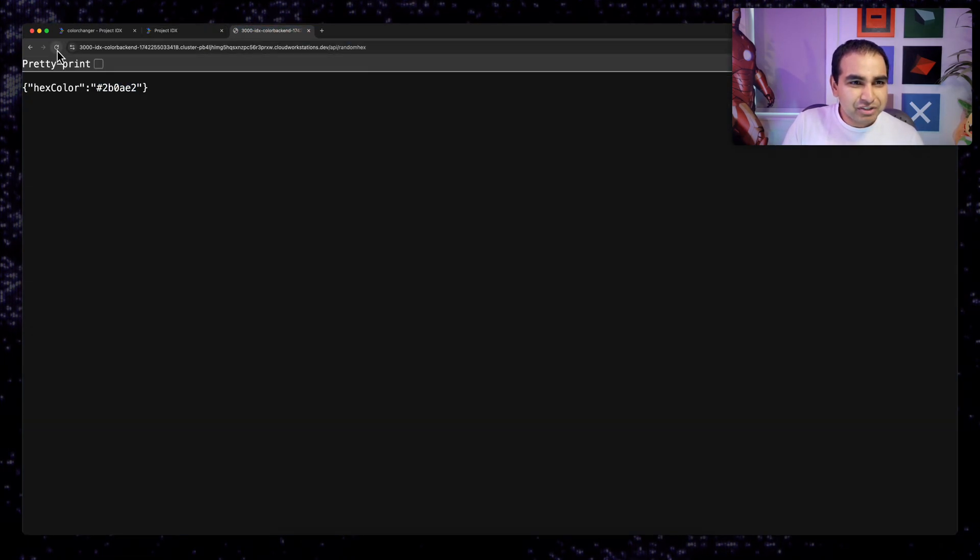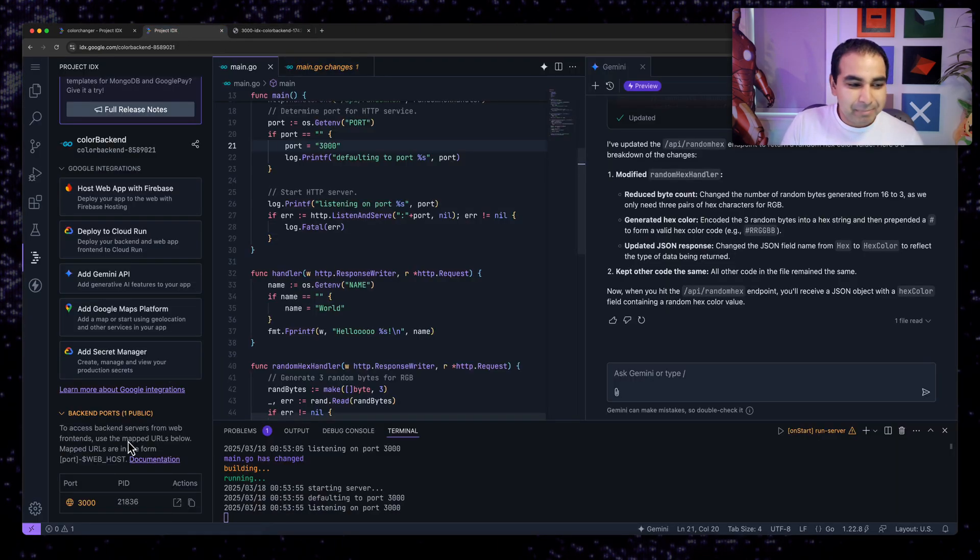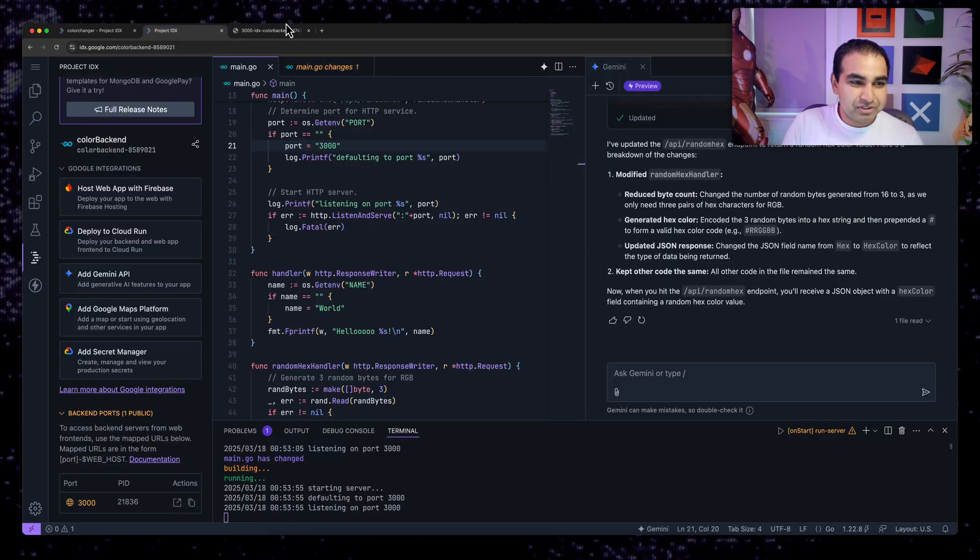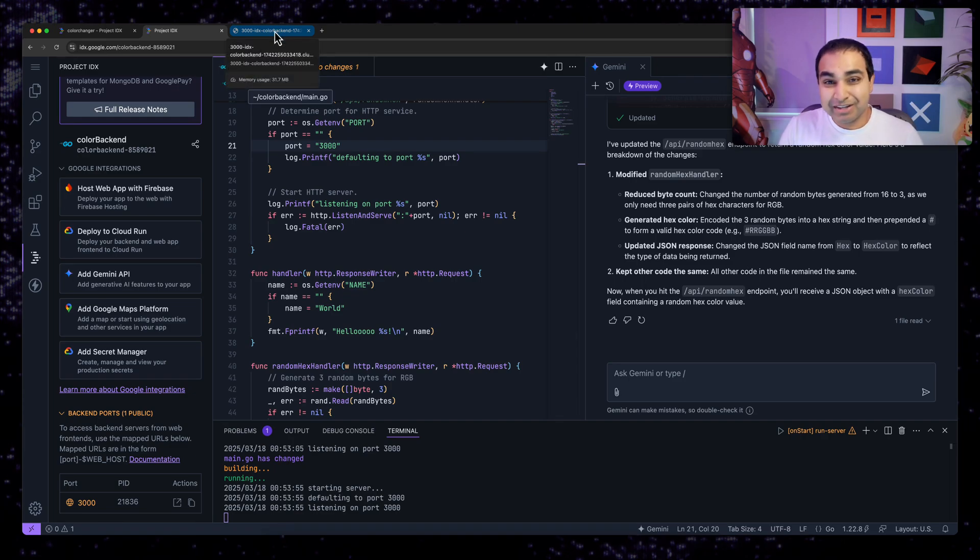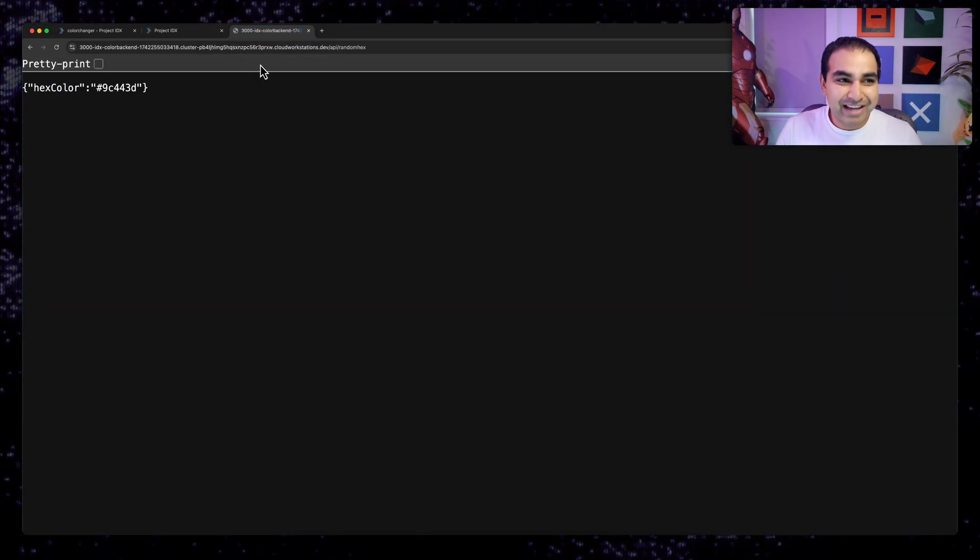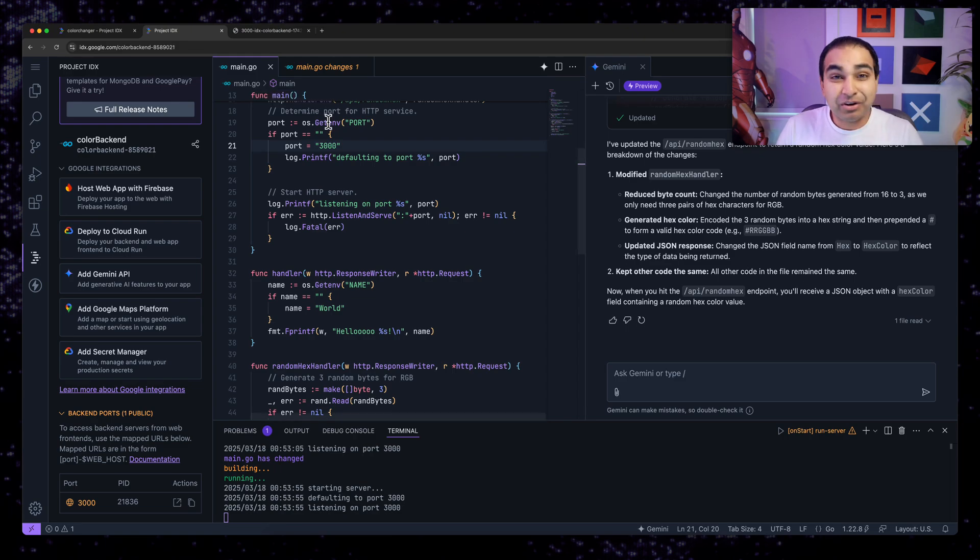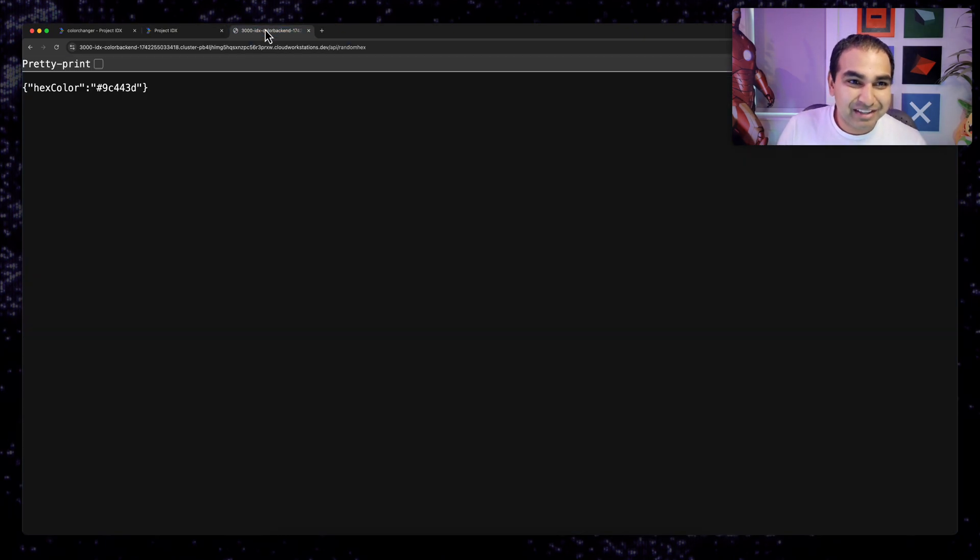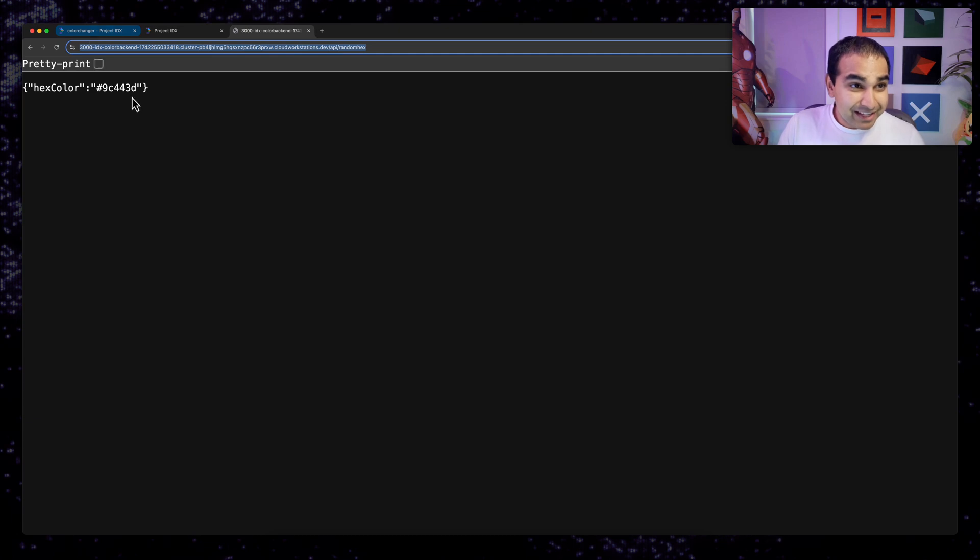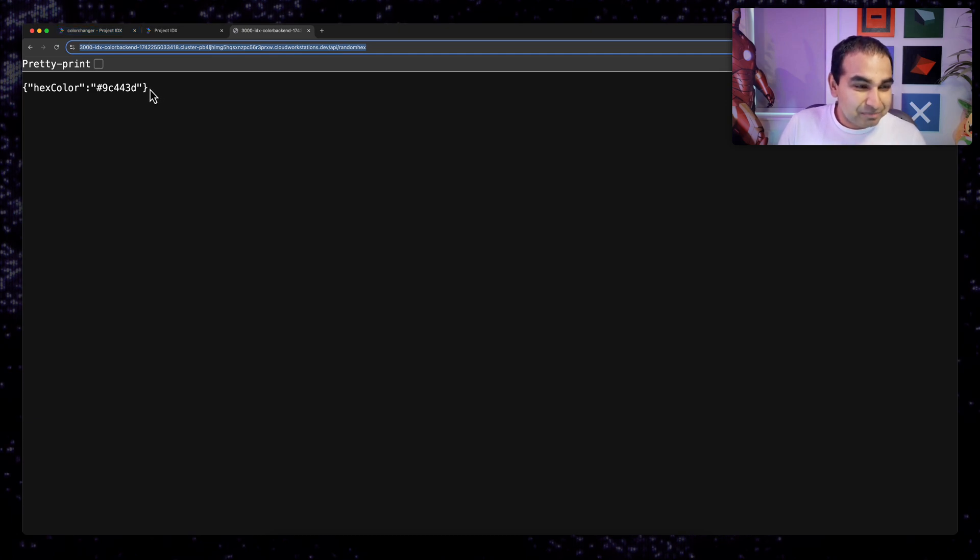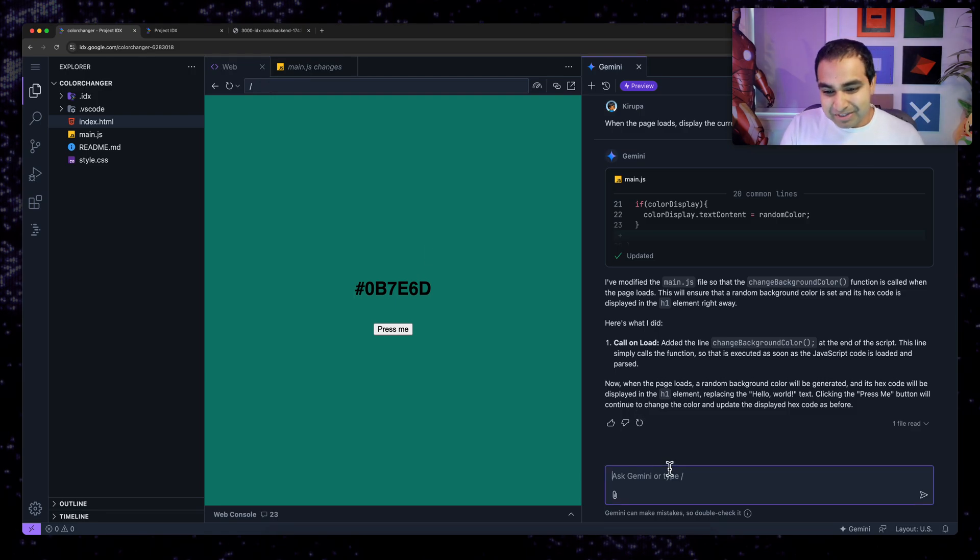Now when I hit refresh, I won't see any changes. The exact same behavior is going to be seen, but the difference is that this port, if I were to share it with you on chat or in any kind of form, you'll be able to access it for as long as this VM is currently running.